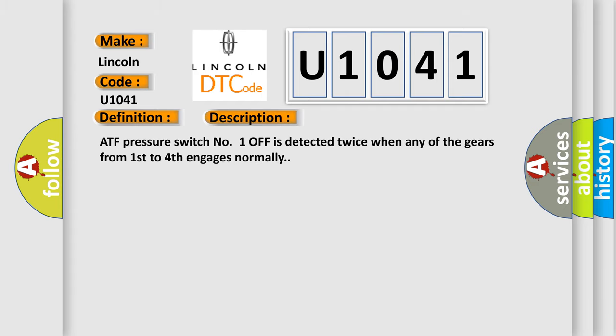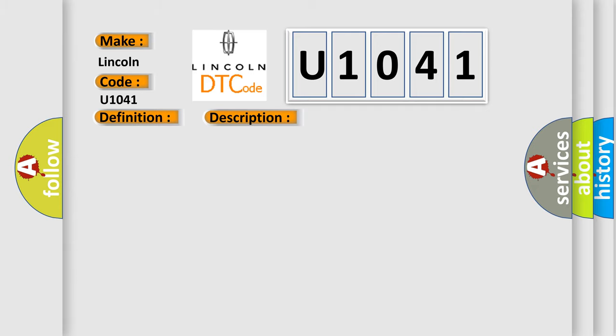ATF pressure switch number one off is detected twice when any of the gears from first to fourth engages normally. This diagnostic error occurs most often in these cases: ATF temperature sensor assembly, ATF pressure switch number one, transmission wire, TCM.